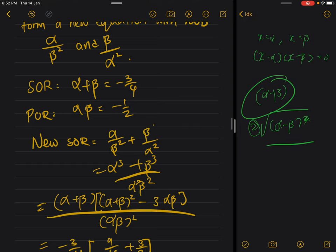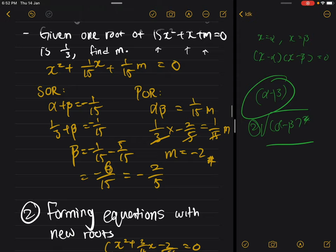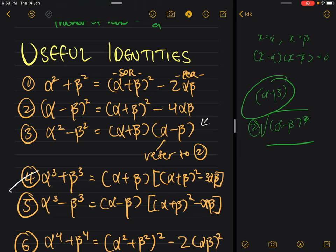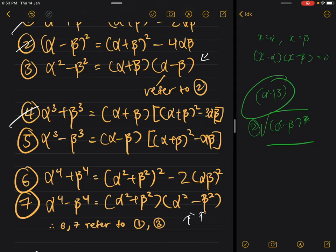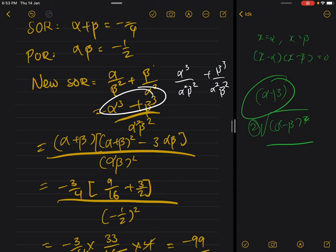Getting back to forming the equation: add the new roots together by making them the same denominator first — alpha cubed over alpha squared beta squared plus beta cubed over alpha squared beta squared. Adding them gives alpha cubed plus beta cubed over alpha squared beta squared. For alpha cubed plus beta cubed, go back to identity number four: it equals (alpha plus beta) times (alpha plus beta squared minus three alpha beta), which uses sum of roots and product of roots. Write the form out and substitute your sum and product of roots values in.